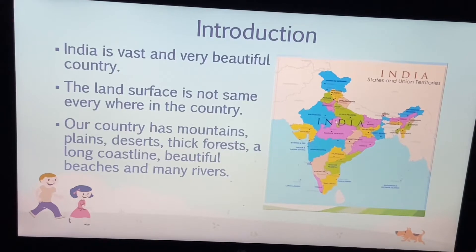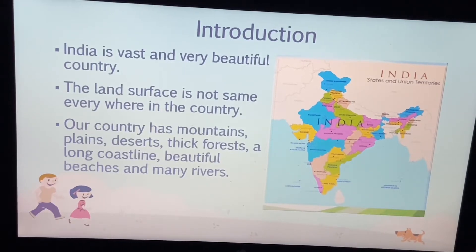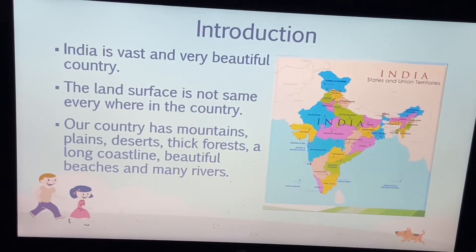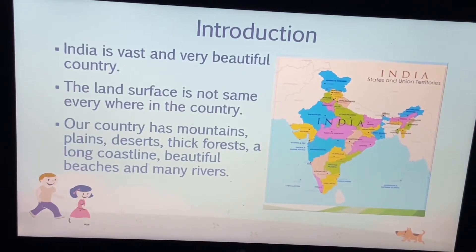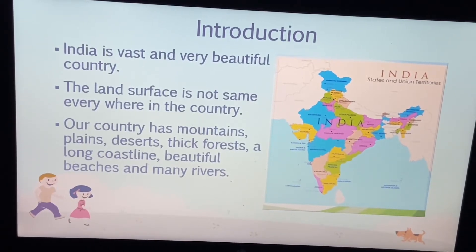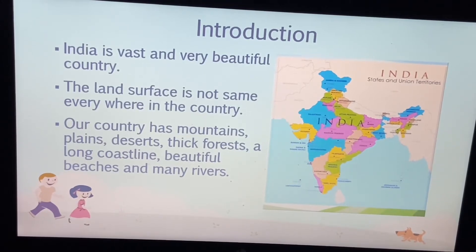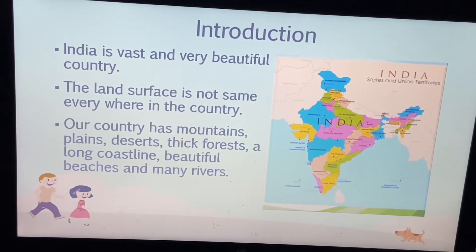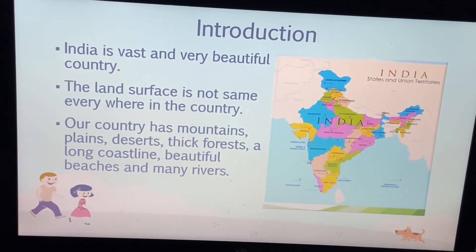The land surface is not the same everywhere in the country. Our country is not the same on every side. There are mountains, deserts, and forests. Our country is blessed with so many things. All these things are called the physical divisions of India — like mountains, plains, deserts, and islands.